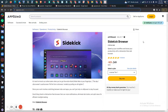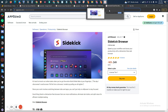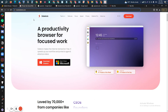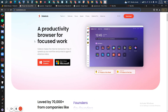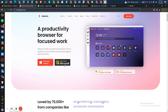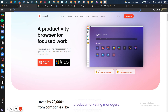Now, without further ado, let's go to the dashboard of Sidekick Browser and explore how things work. We are inside Sidekick Browser right now and I'm recording this video inside it. You have to go to their website and download the software. As you can see, they have software for Microsoft, and you can directly download it from there.